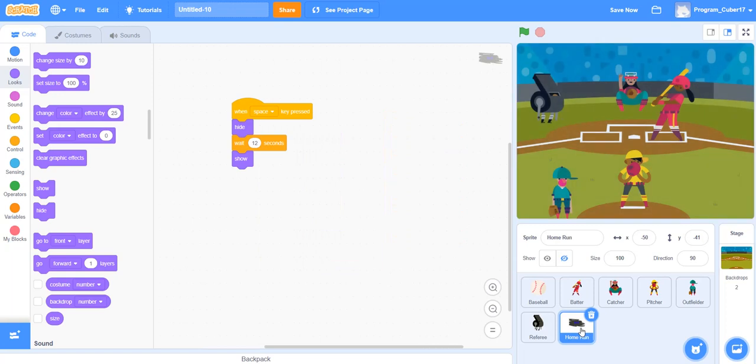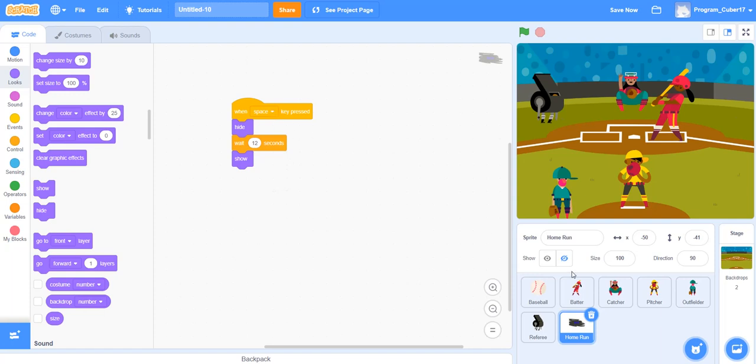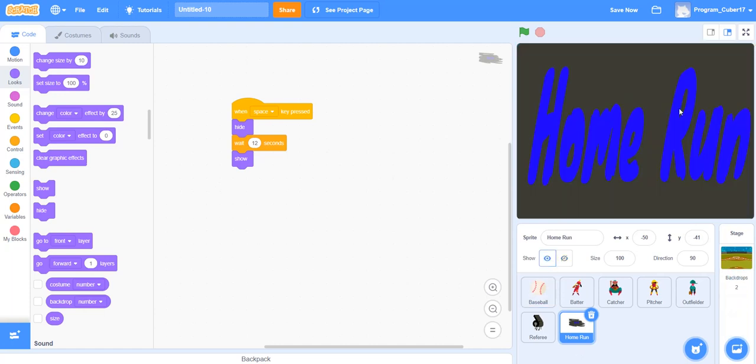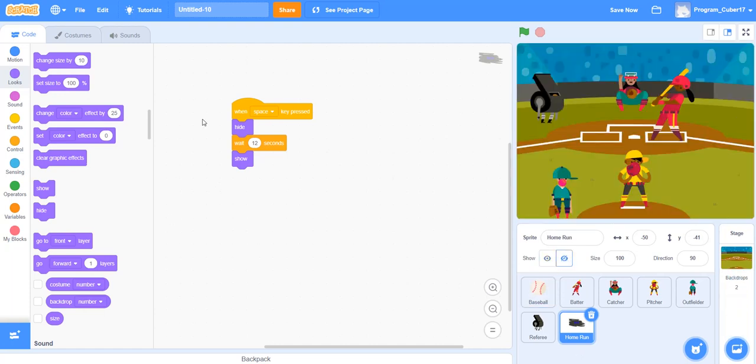And then the home run character, it didn't come in the first part, so I didn't need it that way. So I did the one space key pressed, and then I made it hide. And then I made it wait 12 seconds so all the rest of the stuff finishes. Then I made it show, so it comes up like that. And that was how I programmed all of my characters.